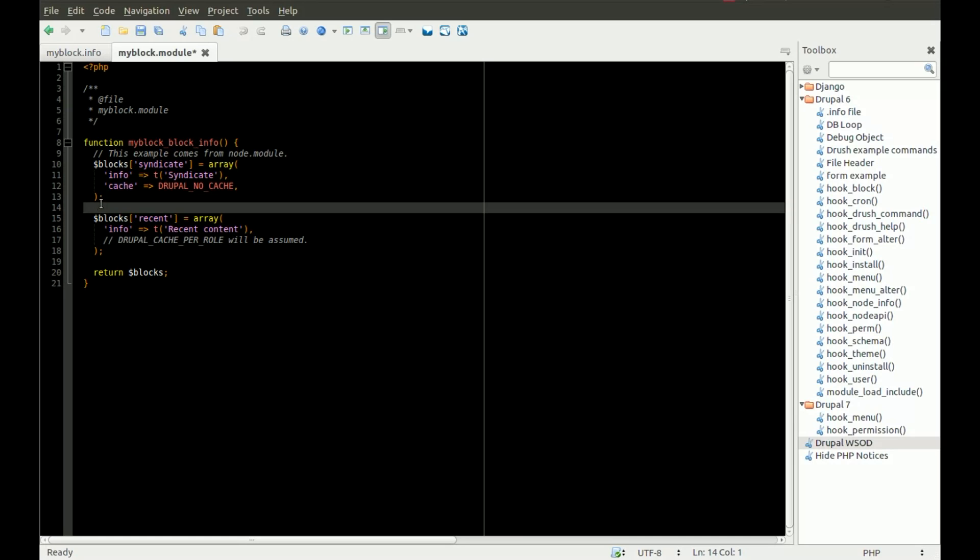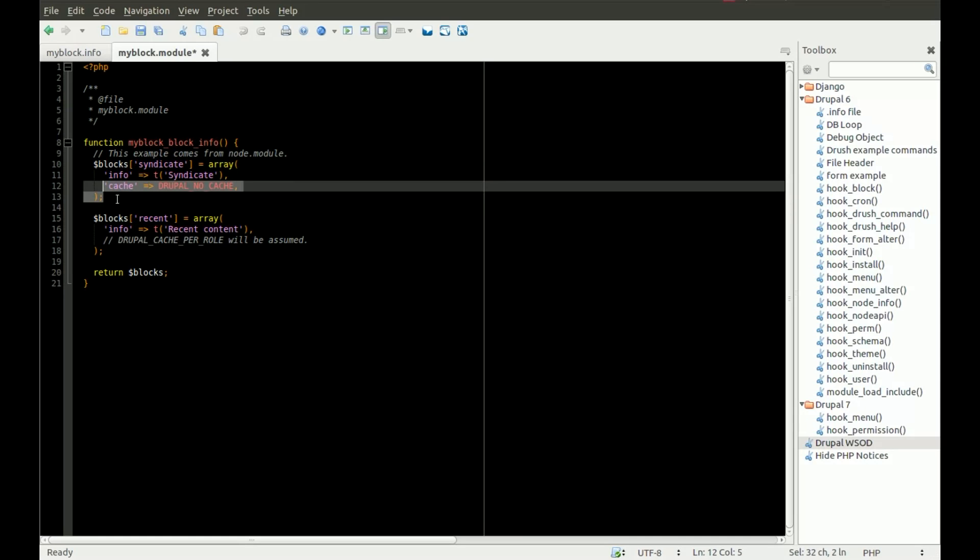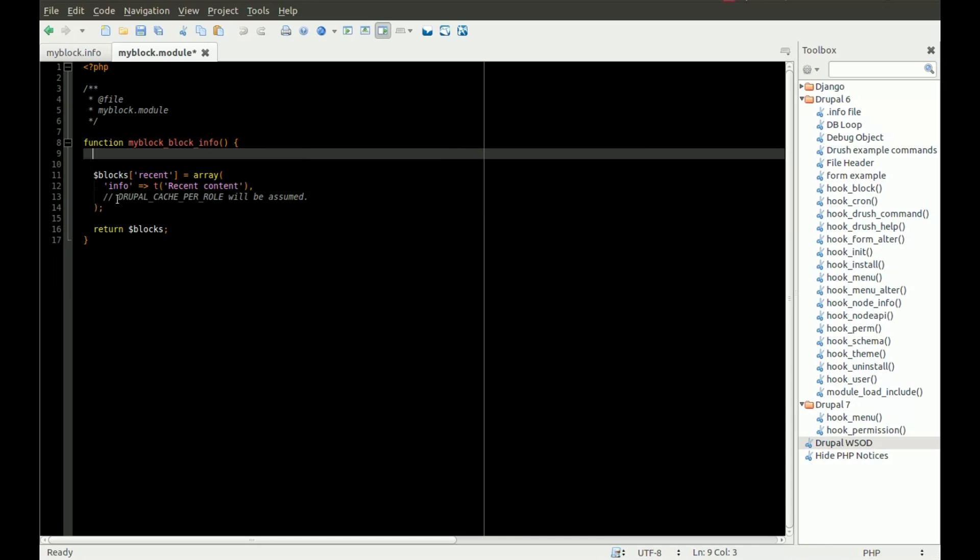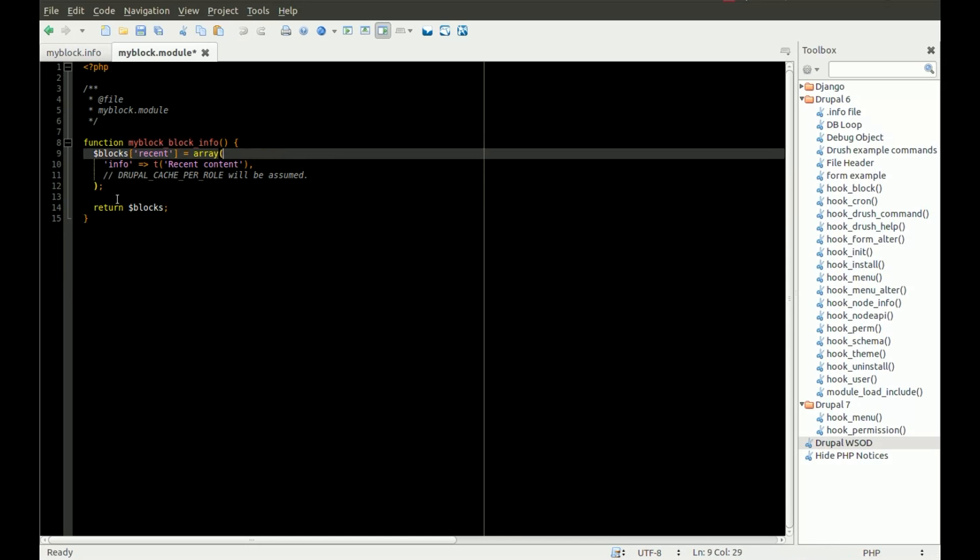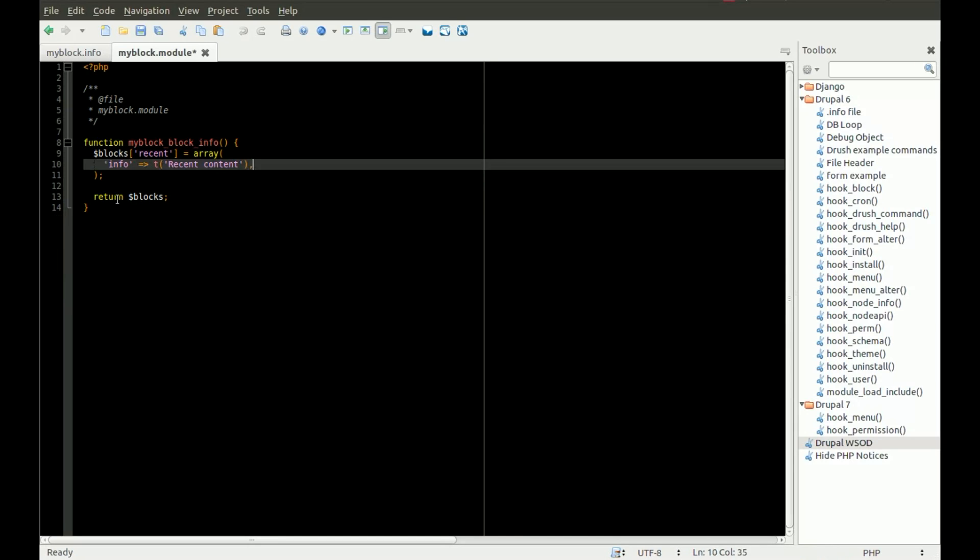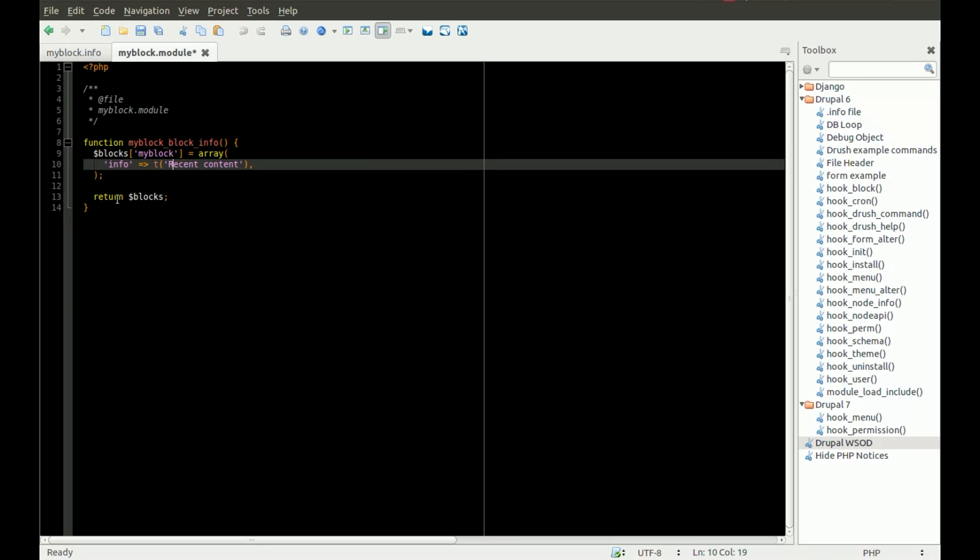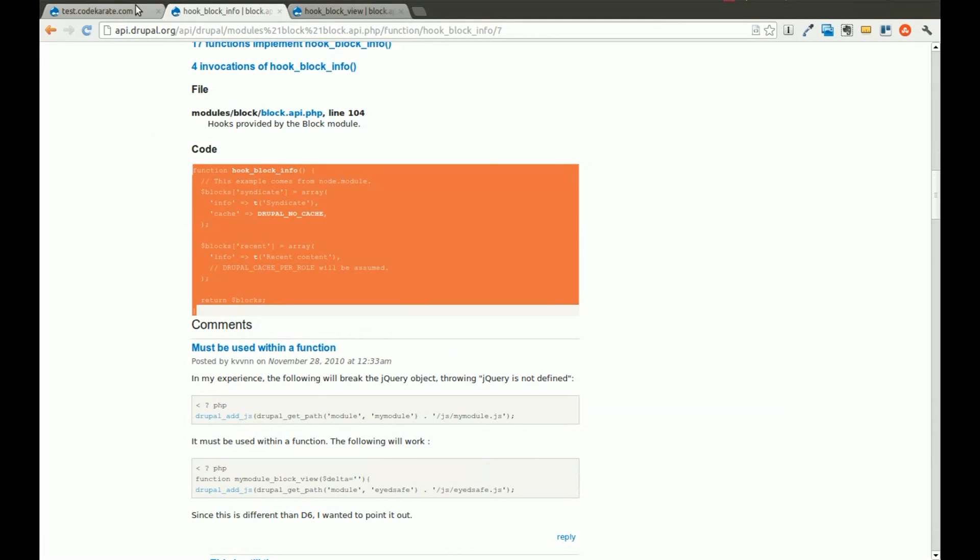We'll go ahead and not worry about caching right now. This is just a real simple example. So we'll get rid of this, and we're going to call this myblock. And for the info, we will do my custom block. We'll save this, and now we should have everything we need to at least install the module and get started.